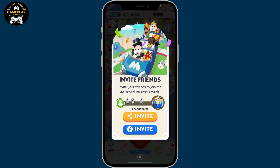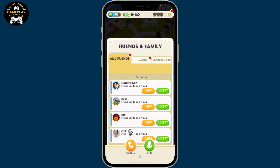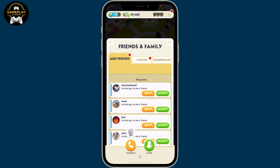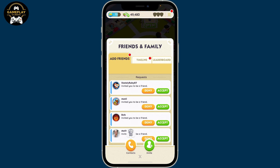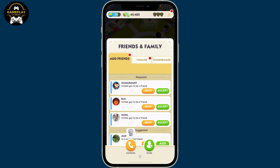Your friend will receive a notification and can accept or decline your request. If you want to accept a friend request, inside the Add Friends tab you will be able to see the request option. To accept the request from a certain someone, tap the green Accept button. To deny the request, select Deny.